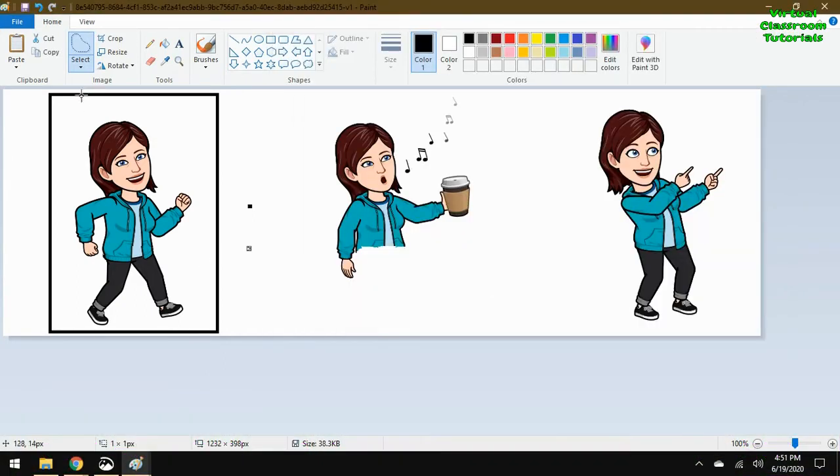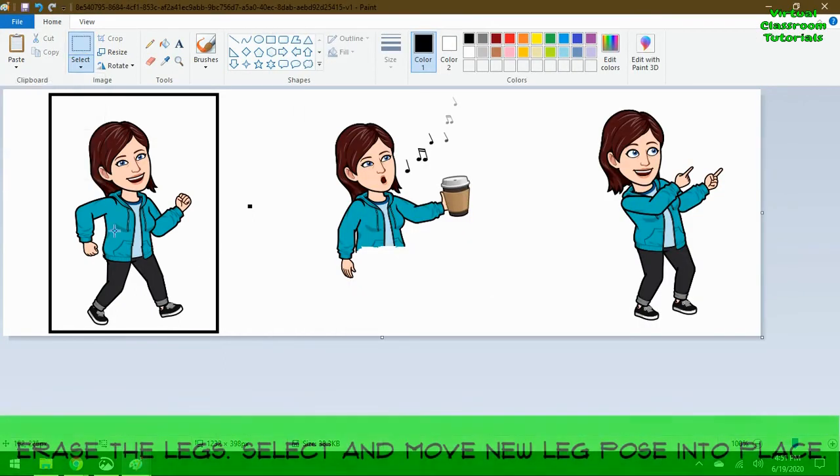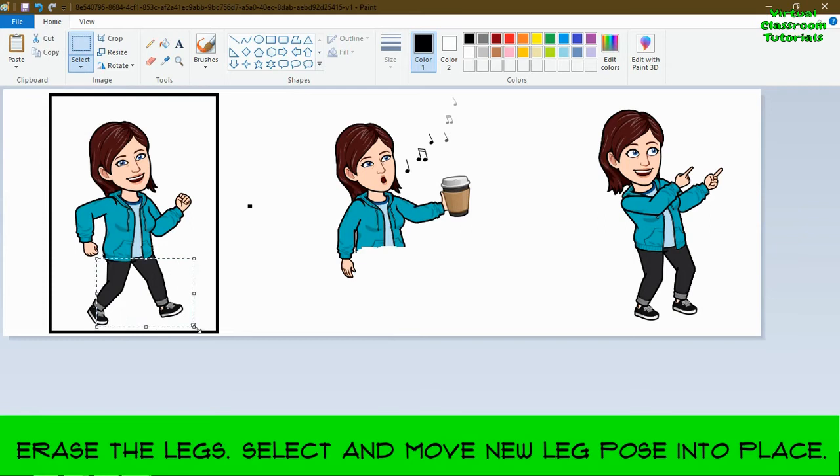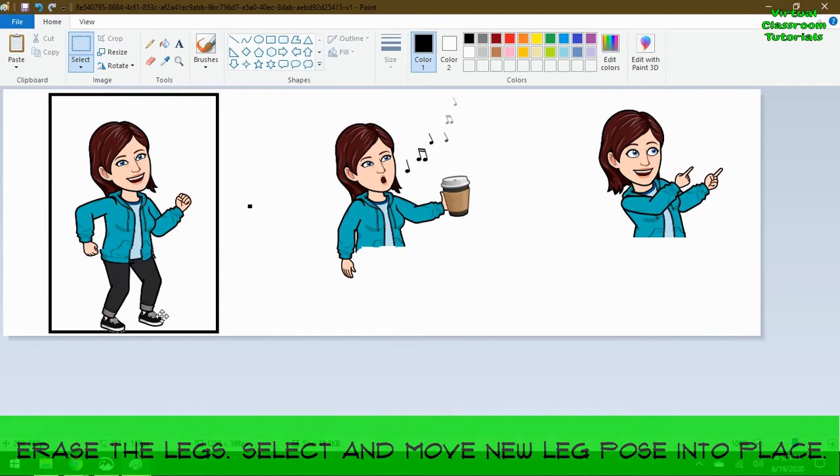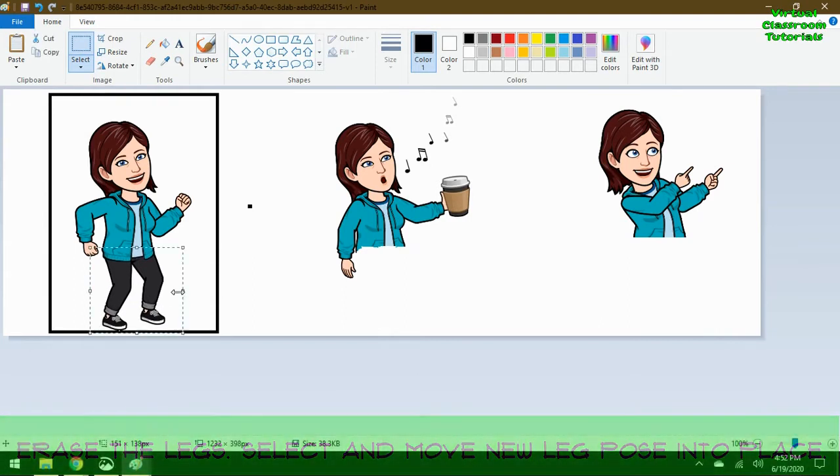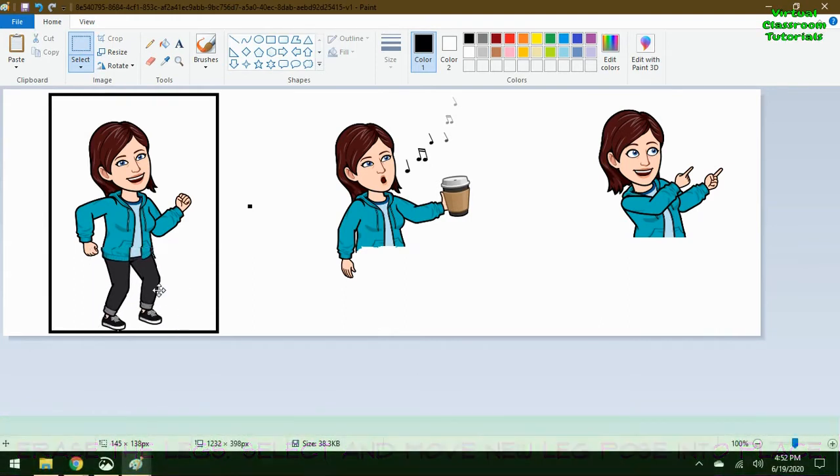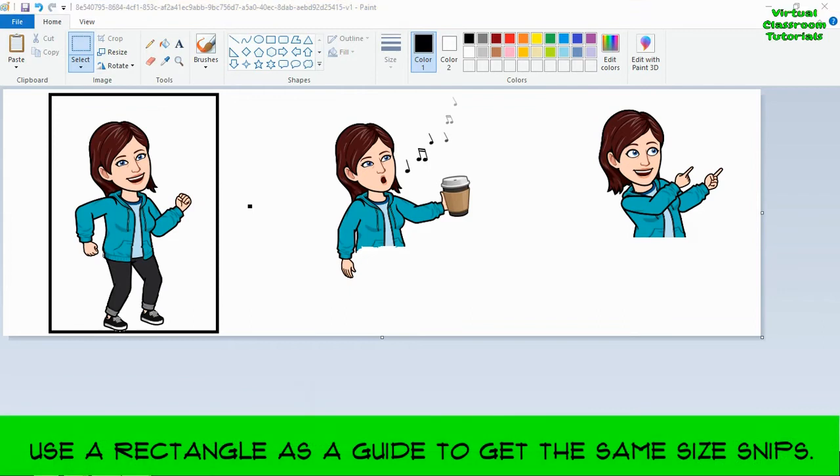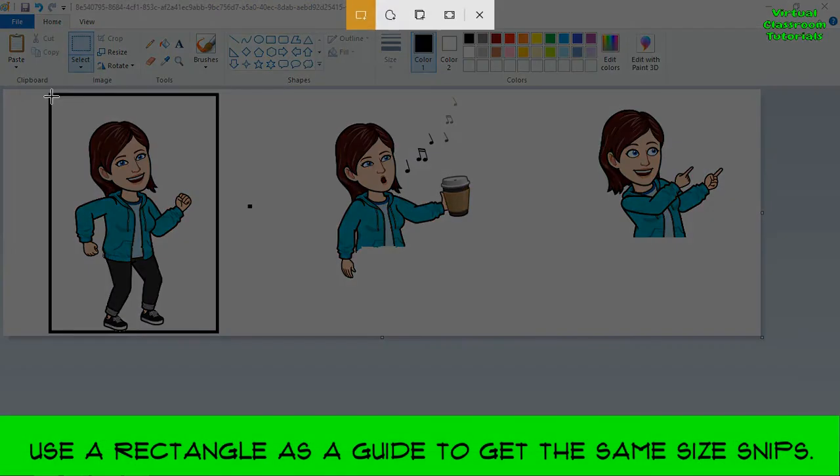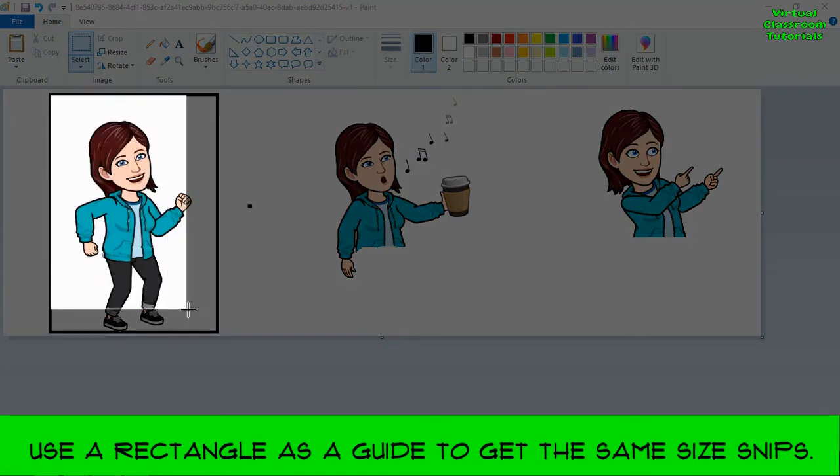And again, erase the legs. Go grab the legs from the third one. Put them into position. And then we're going to snip it and save it.